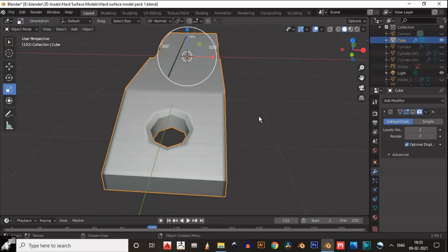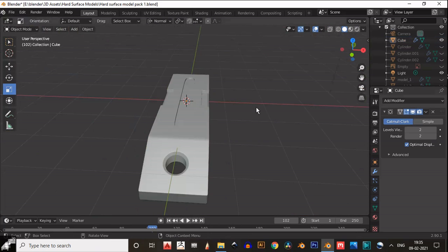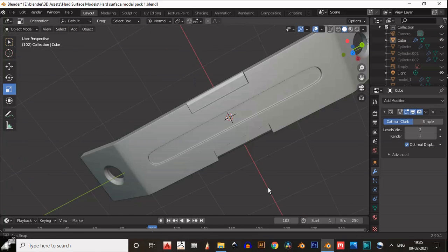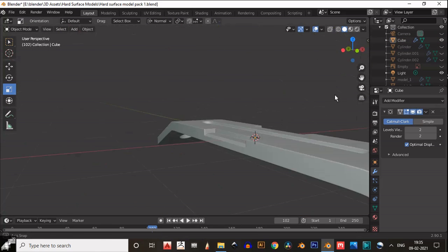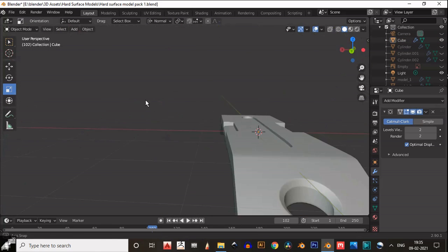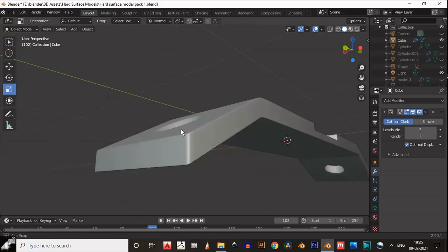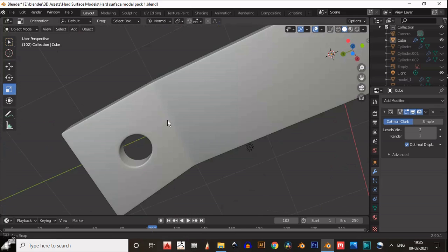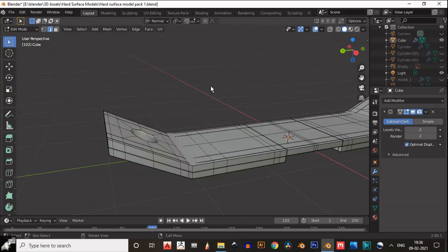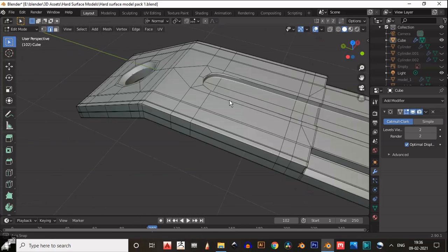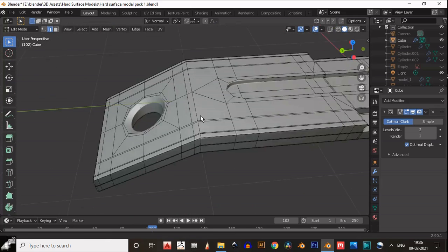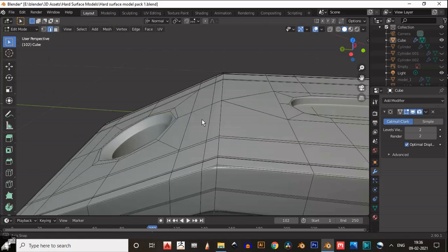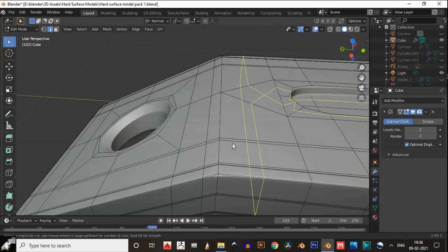Just try to maintain the quad-based topology. A few triangles are fine but try to maintain the quad-based topology. It looks good and decent — the topology is perfectly fine. Good topology.